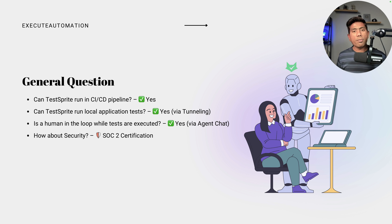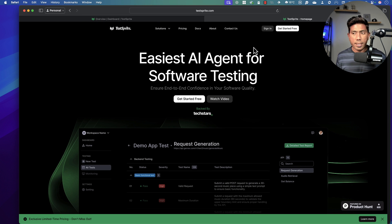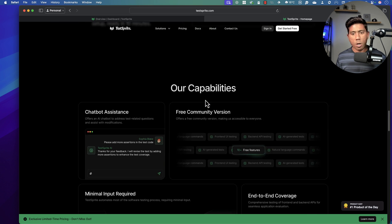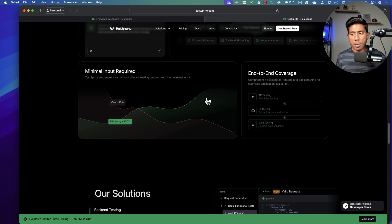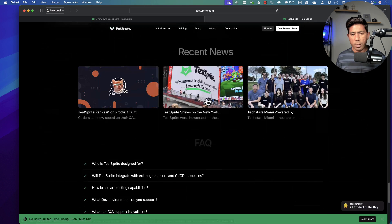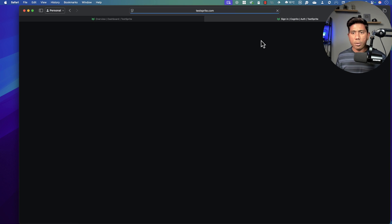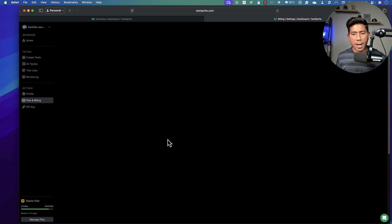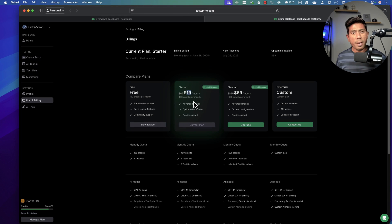We are going to see a quick demonstration of how Test Sprite works and how you can get up and running with the community edition, which already has all the pro-level features available. I'm on the Test Sprite homepage, which shows how it works and its capabilities. To get started, just click the sign-in button and sign up for the free edition. I'm using the starter plan here, sponsored by Test Sprite — you can use it for $19 per month.